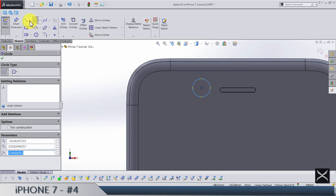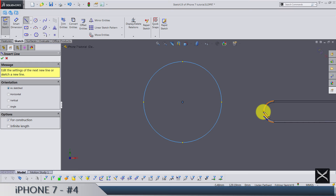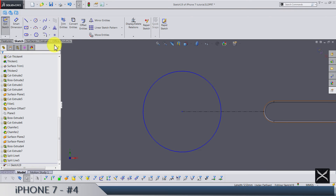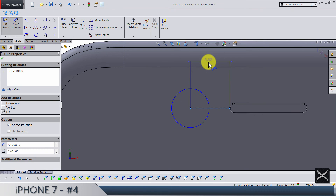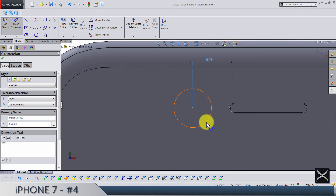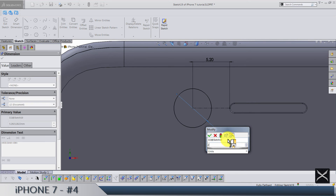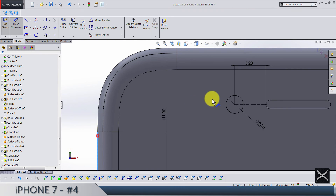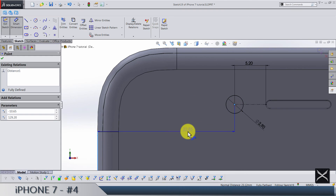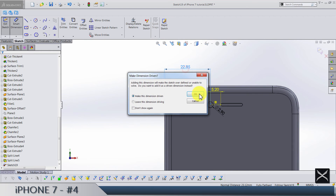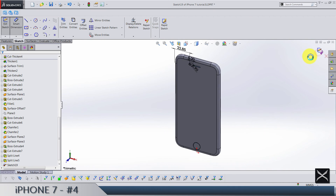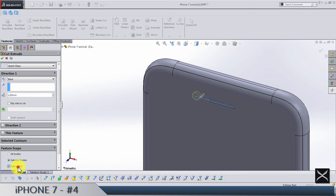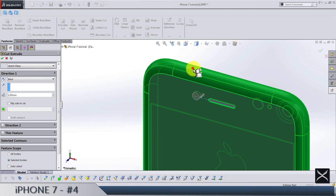Draw a circle. We need a center line going from this point to this one — make it horizontal and make sure this line is 5.2. The diameter of this circle is 2.9. Let's just check from this edge to this point — yeah, that's how it should be.